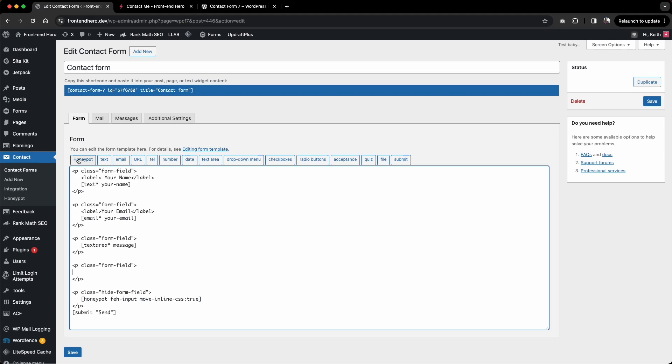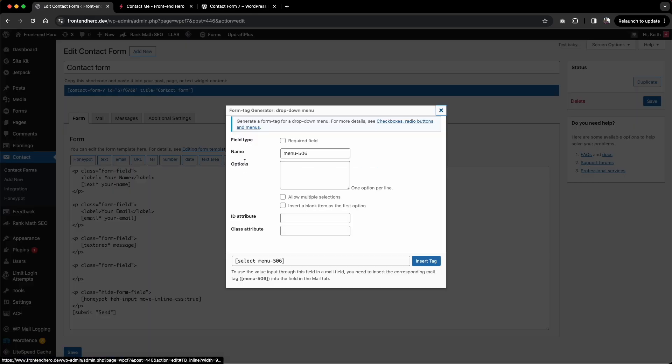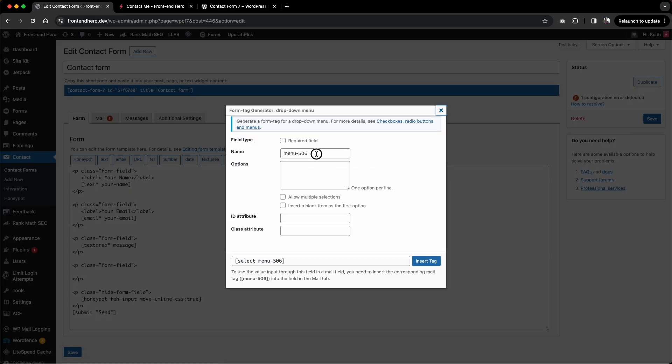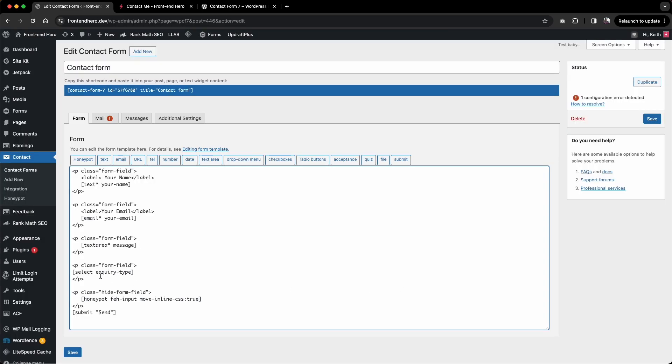I'm going to say dropdown and give it a name of inquiry type. Let's leave that for the moment and insert the tag. Now I'm going to make this dropdown required, so I'll give it an asterisk here, same as our text area and email.